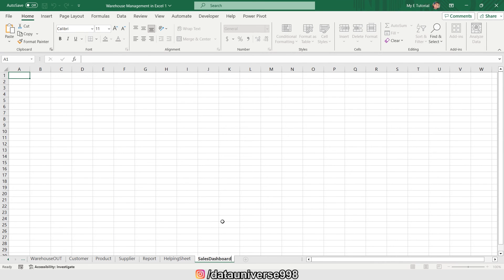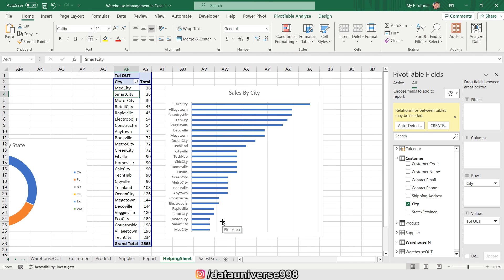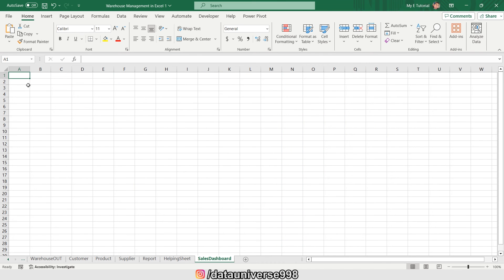Now I'm adding one new sheet called 'Sales Dashboard'. I will be cutting all of these charts and pasting them onto that sheet.